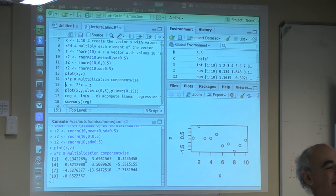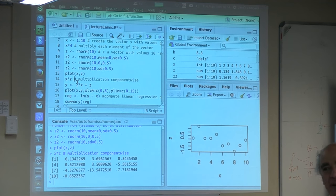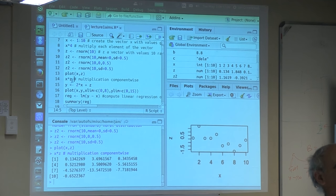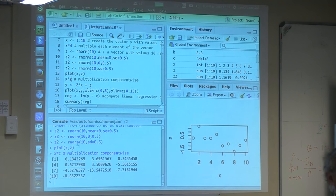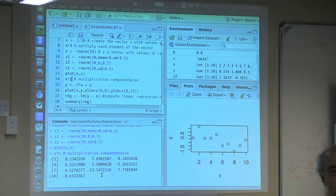Why does it print the result? Because I did not put the result in a variable. So by default, if I put the result in a variable, the result is not written. If I just say x times z, this is a sort of a calculator and simply shows the result. So x times z multiplies each component of x times each component of z.